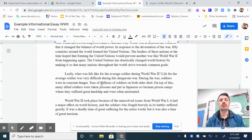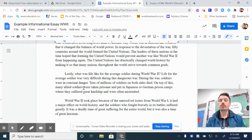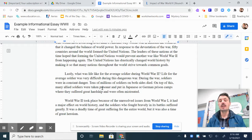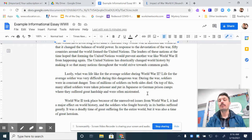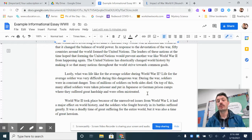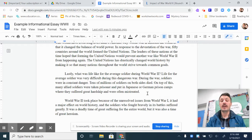Lastly, what was life like for the average soldier during World War II? Life for the average soldier was very difficult during this dangerous war. During the war, soldiers were in constant danger. Tens of millions of soldiers died on both sides. On top of this, many allied soldiers were taken prisoner and put in Japanese or German prison camps where they suffered great hardship and were often mistreated.